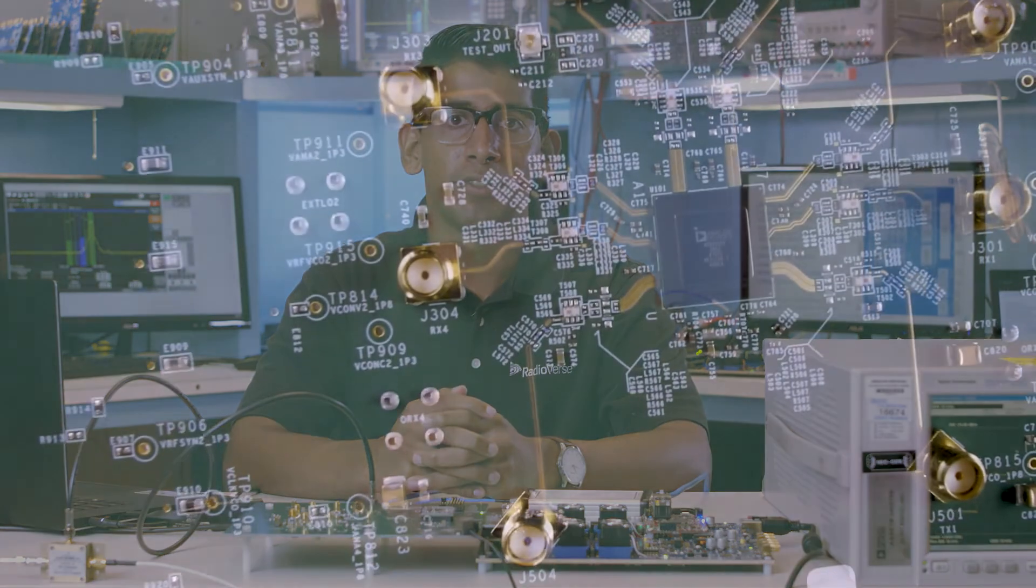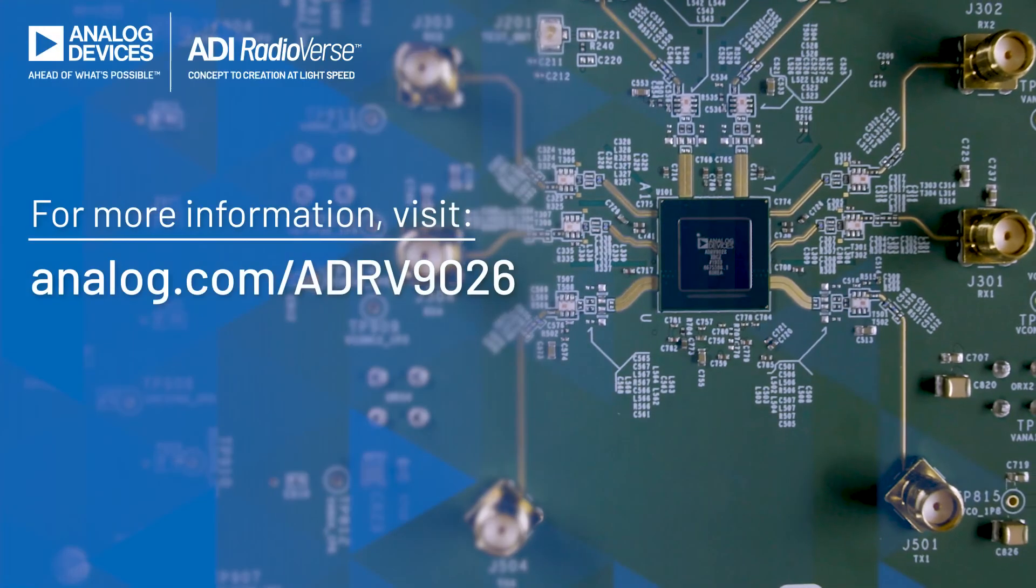For more information, please visit analog.com/ADRV9026.